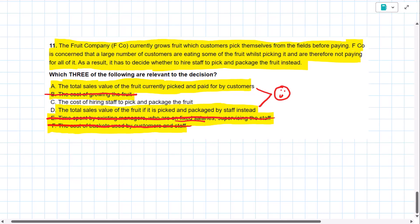The difference between these two items would be the incremental revenue from the decision. If we decide to hire staff and pick the fruit ourselves, we will get an increase in our revenue. That is relevant to the decision.